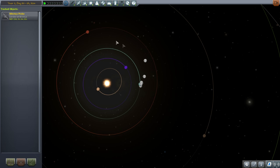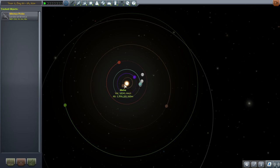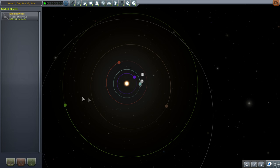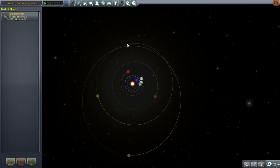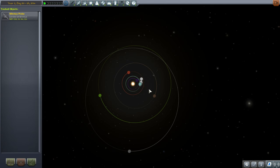Duna is currently at about 110 degrees, and Eve is at about 40 degrees. For Moho you'd aim for around 110 degrees; Eve would be behind us by 54 degrees; Duna should be ahead of us by 45 degrees; Dres ahead by about 82 degrees; Jool ahead by 96 degrees.